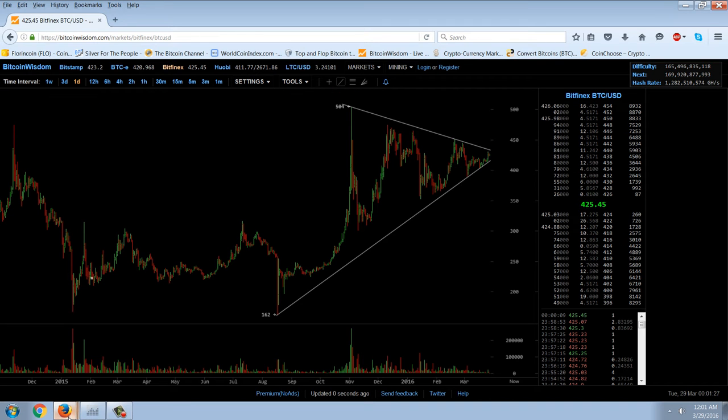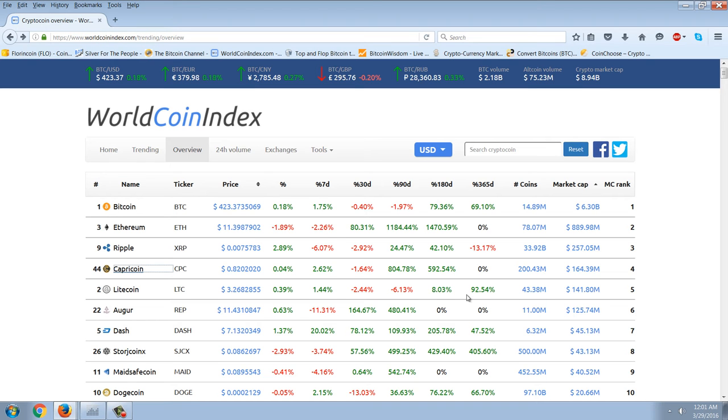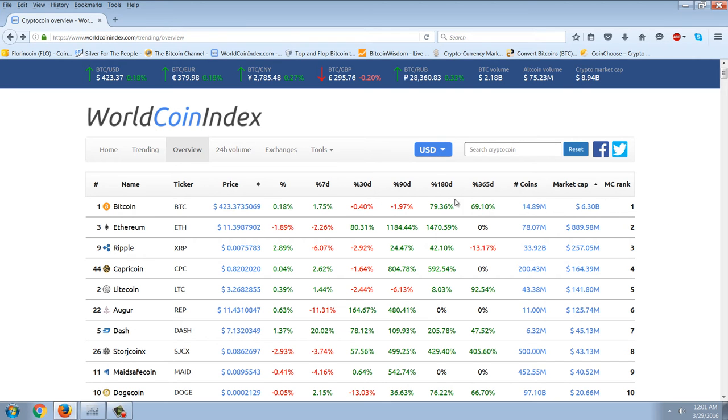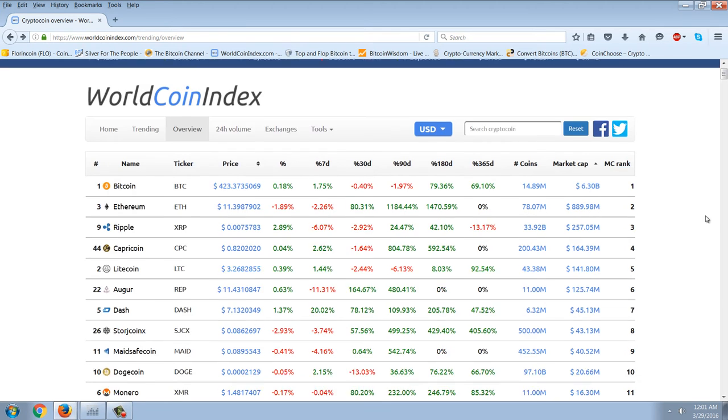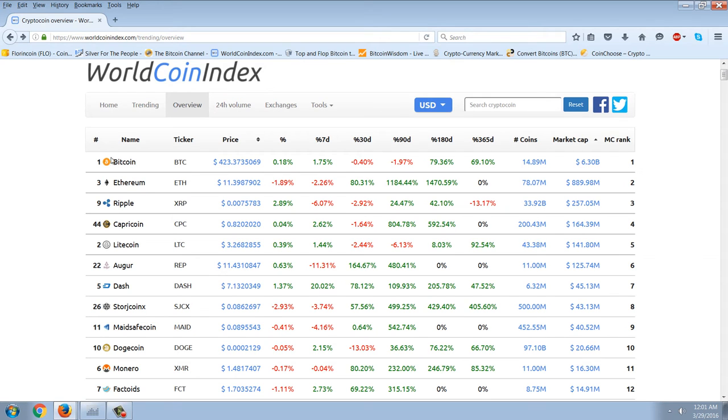Now on the total market cap of the cryptocurrencies, you can see that we're up here around nine billion, so we're still testing that top. According to market cap rank, we've got Bitcoin, Ethereum, Ripple, Capricorn.